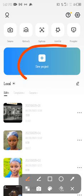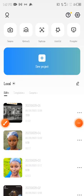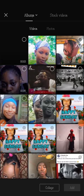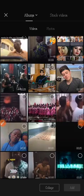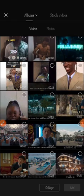For you to create any video, you have to click on 'New Project.' When you click on that, you'll be brought to a place where you'll be able to pick the pictures and the videos you want to match.